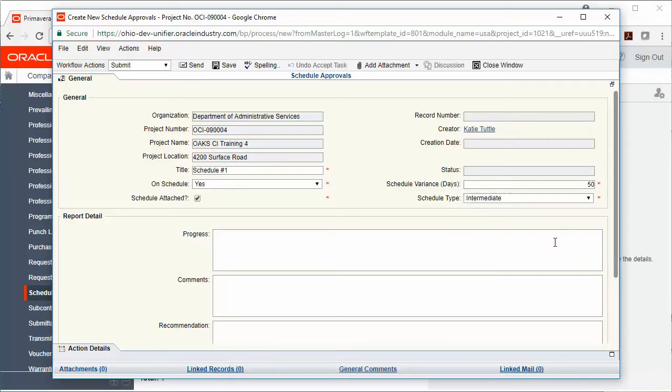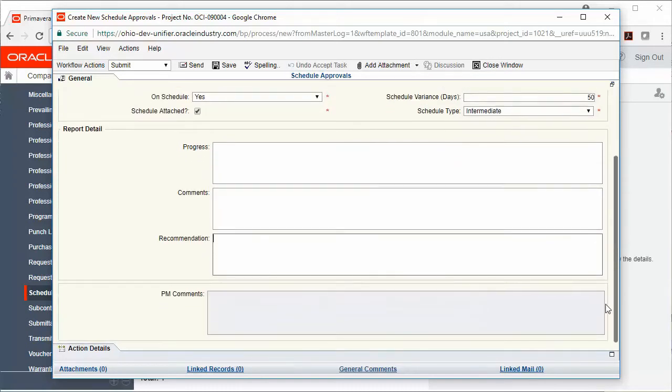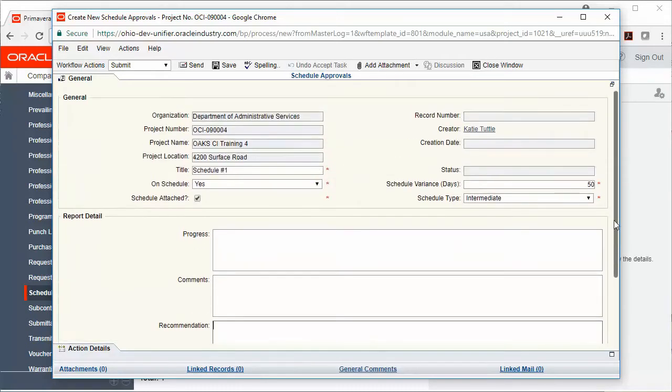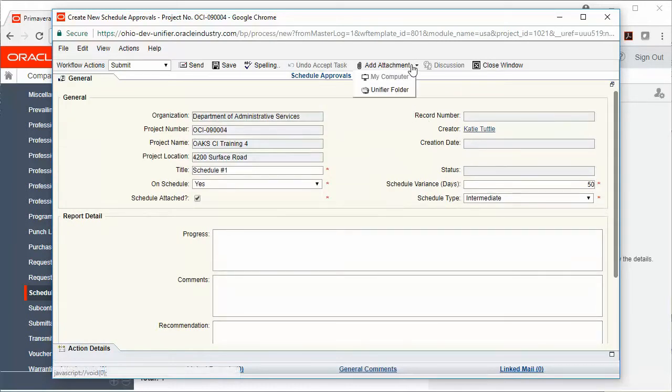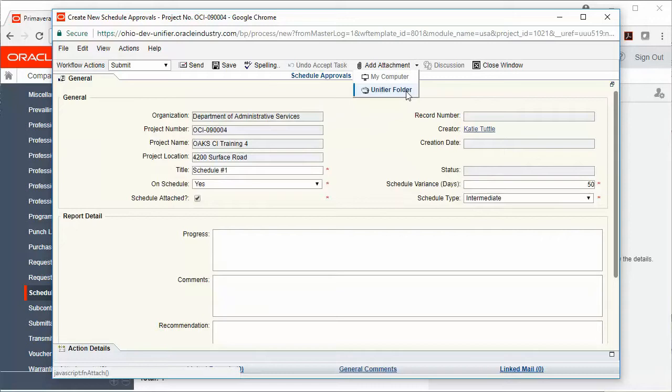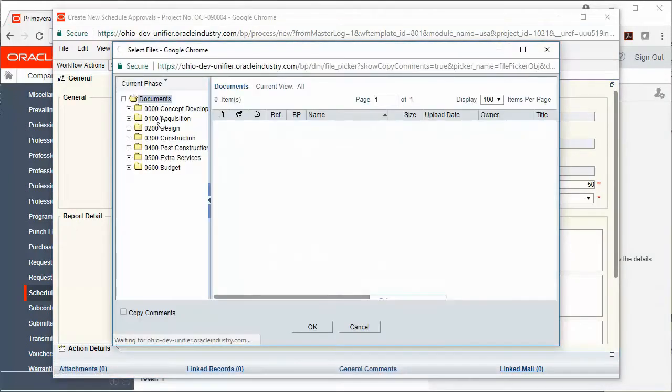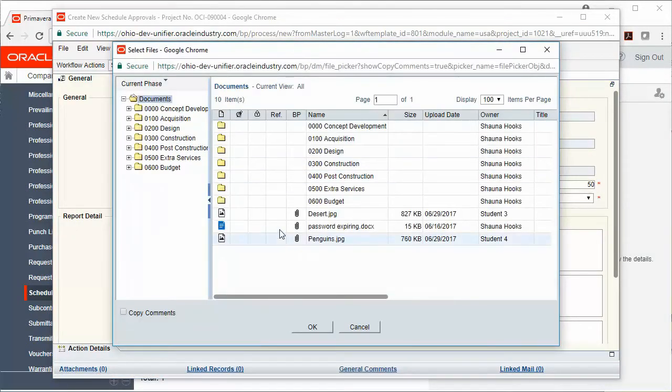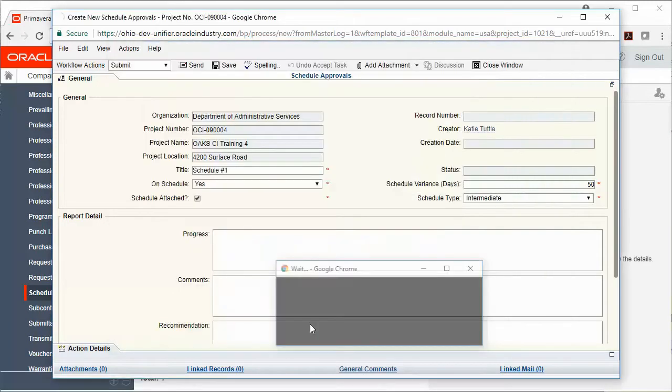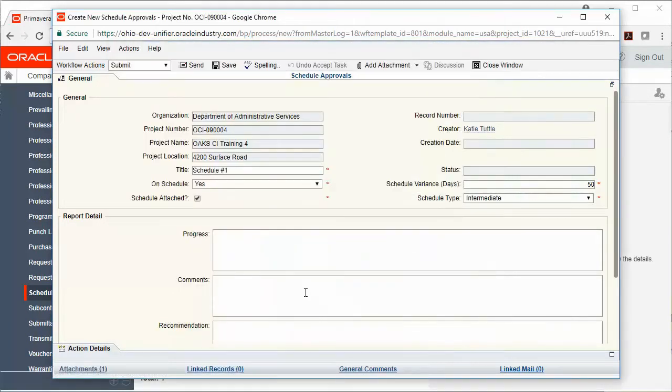We can also note here the progress, comments, and recommendation. To add attachments, we'll click the add attachment button, choose Unifier folder, and then select any attachments from document manager. Your attachments will populate in the lower left-hand corner of the record.